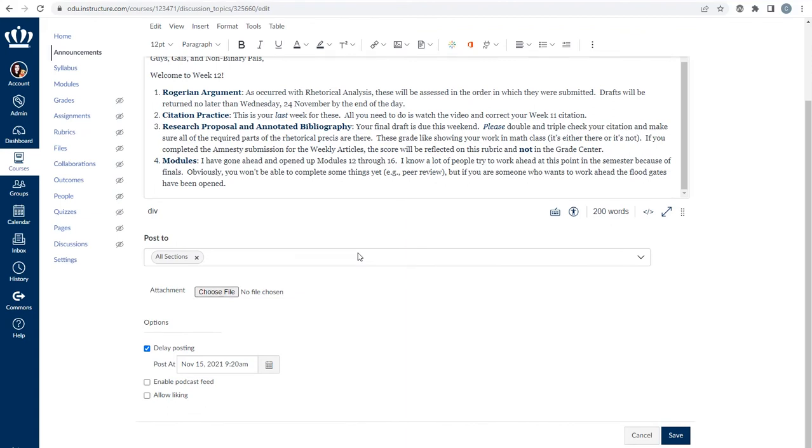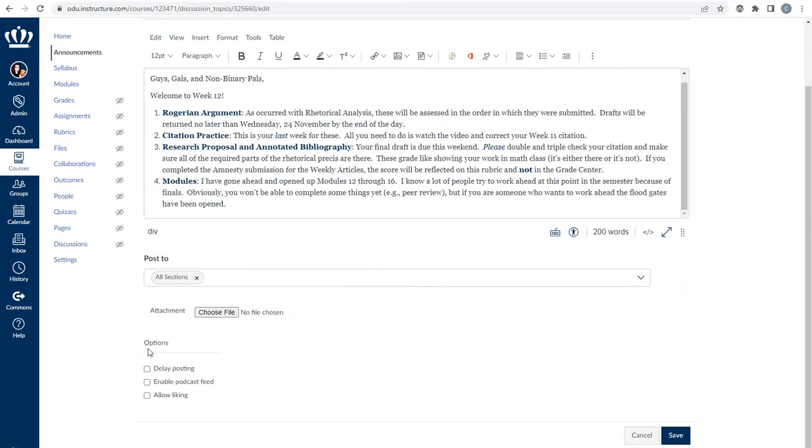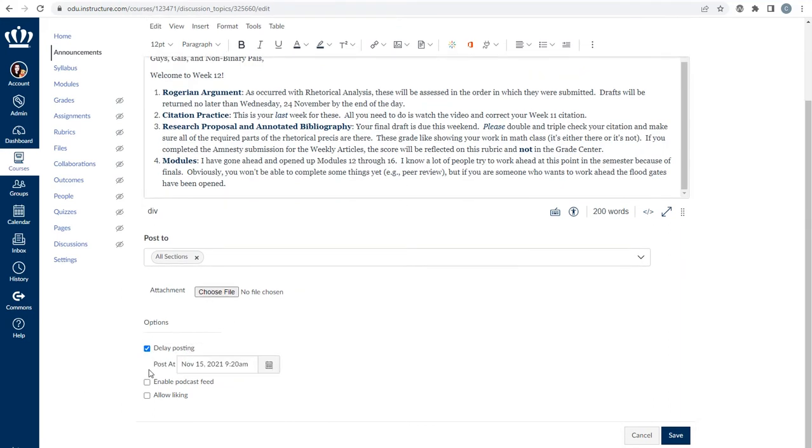If you need to delay the posting of the announcement, you can do that by selecting the checkbox by delay posting and putting in the date and time desired.